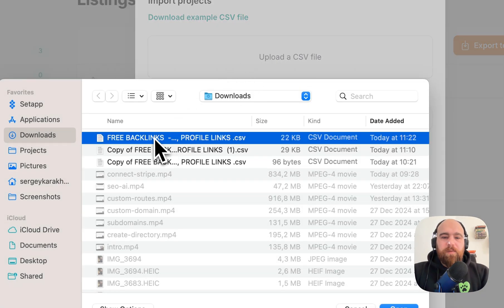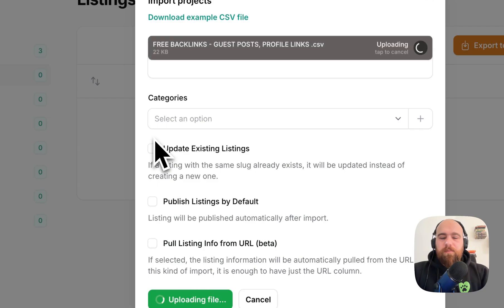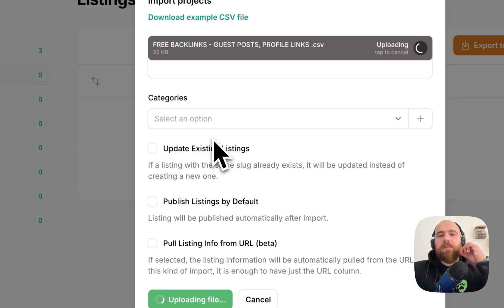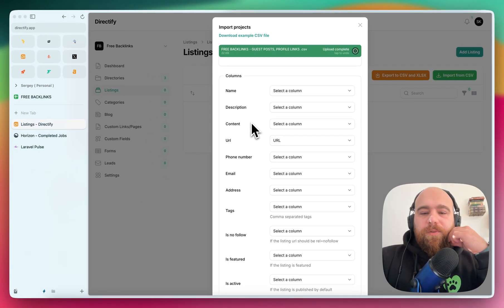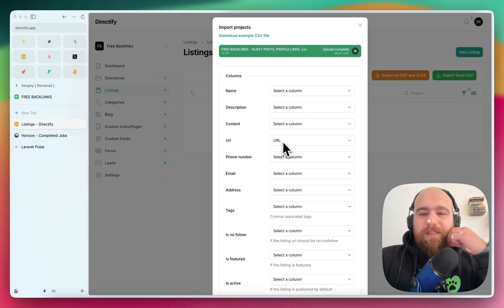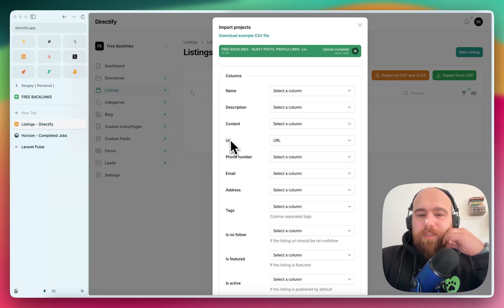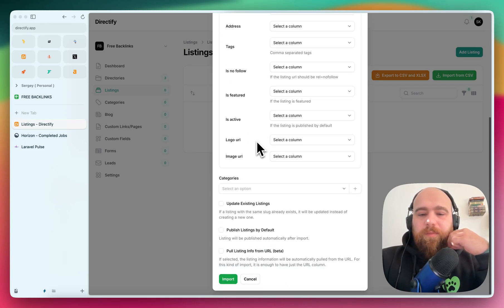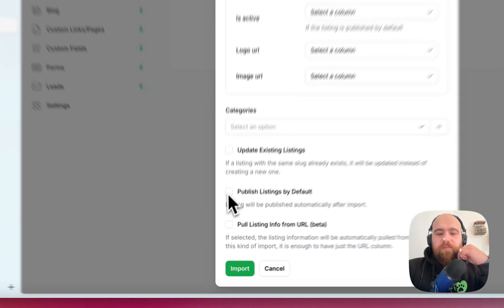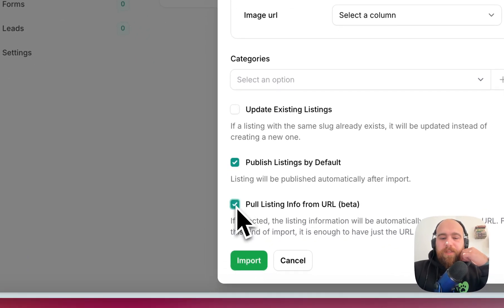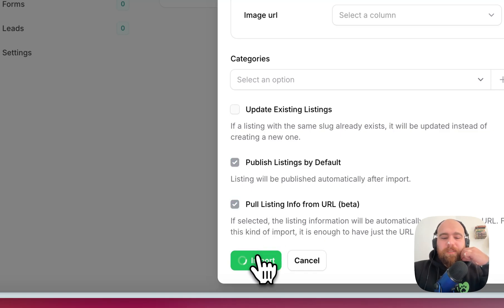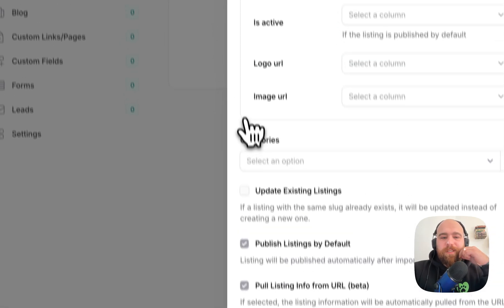So I will import this one, and to create the listings we only need the URL. The URL will be published here. Let's publish them by default and pull listing info from URL. Let's try this out.